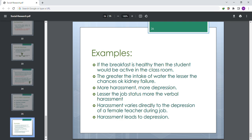Examples of hypotheses: If breakfast is healthy, then the student will be active in the classroom. The greater the intake of water, the lesser the chances of kidney failure. More harassment, more depression. The lesser the job status, the more the verbal harassment. Harassment varies directly with the depression of a female teacher. Job harassment leads to depression.